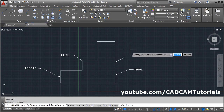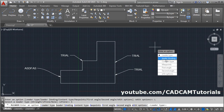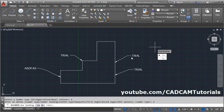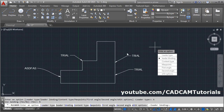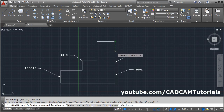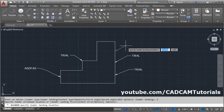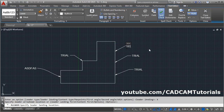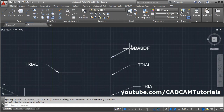Again, leader. Click on this option, click above, then Leader Landing. If you don't want to show this horizontal line, click on No. Then it will not create the horizontal line. Click on Exit Option, give the first point where you want to create the leader, give the second point, and write down the text. Click outside. Now here it has not created the landing.